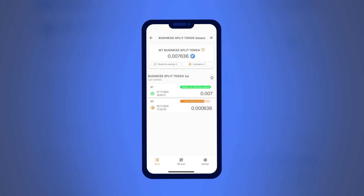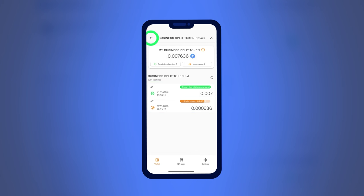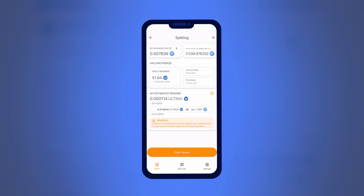Depending on the age of your tokens, you will see their status: 'Ready for Claiming Reward' if the tokens are already matured for splitting, or 'Claim Reward' and the remaining time until the tokens are ready if the required time period has not yet passed. Go back by clicking the arrow in the upper left corner of the screen and press Claim Reward if your tokens are ready for splitting.